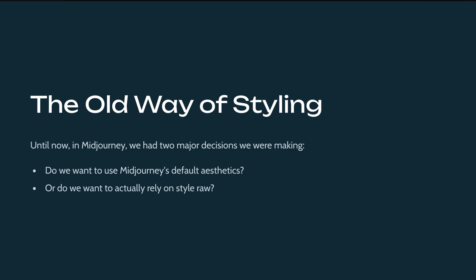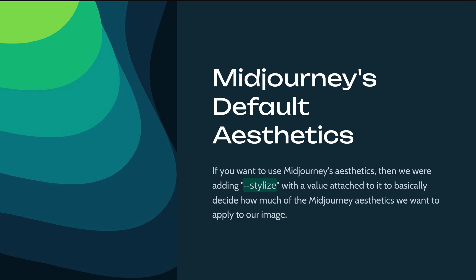Until now in Midjourney, we had two major decisions we were making. Do we want to use Midjourney's default aesthetics or do we want to actually rely on style role? The idea is simply, if you want to use Midjourney's aesthetics, then we were adding dash dash stylize with a value attached to it to basically decide how much of the Midjourney aesthetics we want to apply to our image.